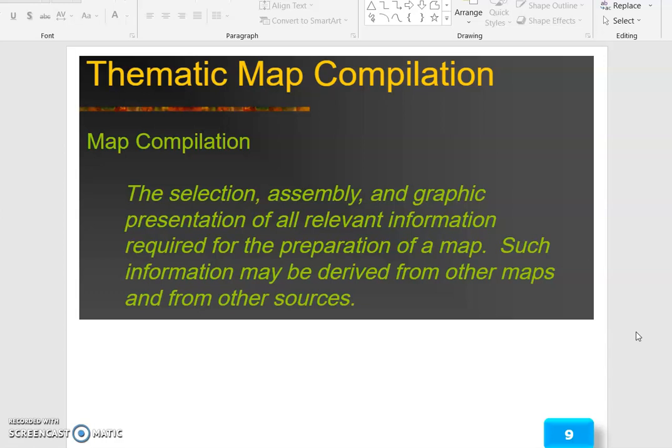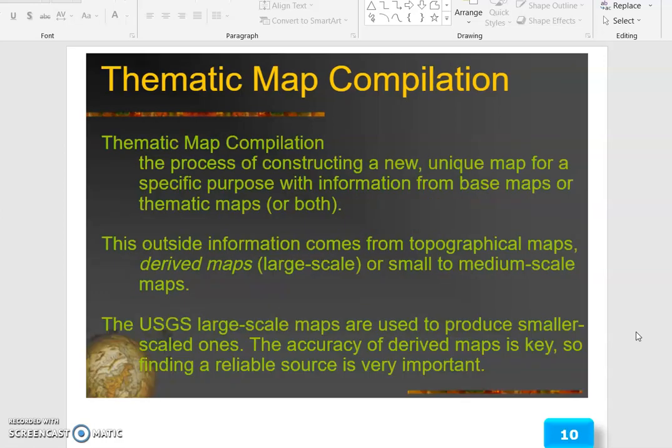Map compilation is the selection, assembly and graphic presentation of all relevant information required for the preparation of a map. Such information may be derived from other maps and from other sources. Thematic map compilation is the process of constructing a new, unique map for a specific purpose with information from base maps or thematic maps.